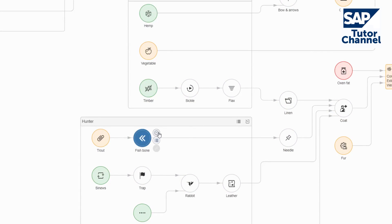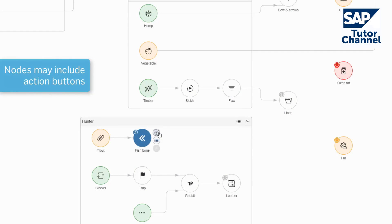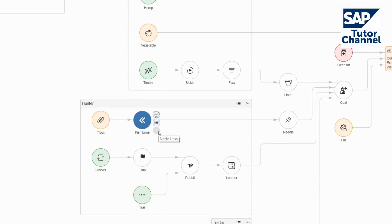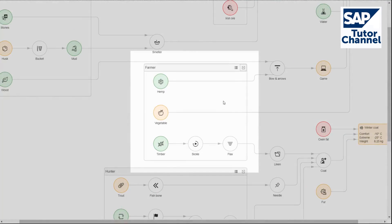Each node has action buttons that hide or show its child nodes, display node details, or provide links to other UI5 controls.